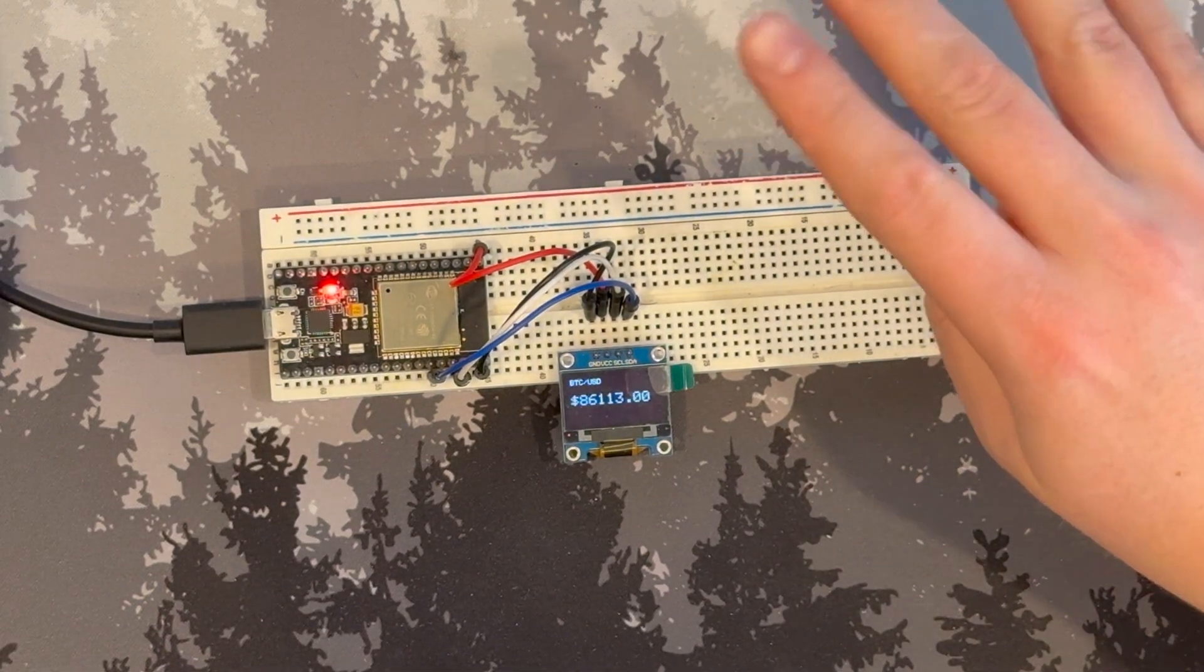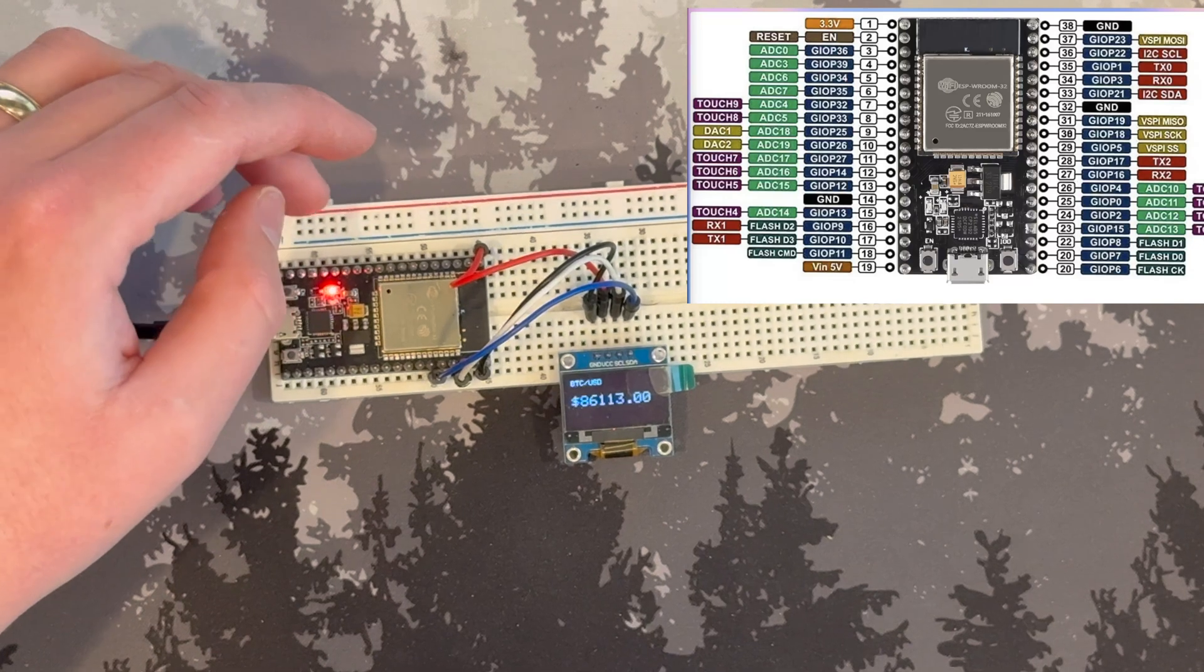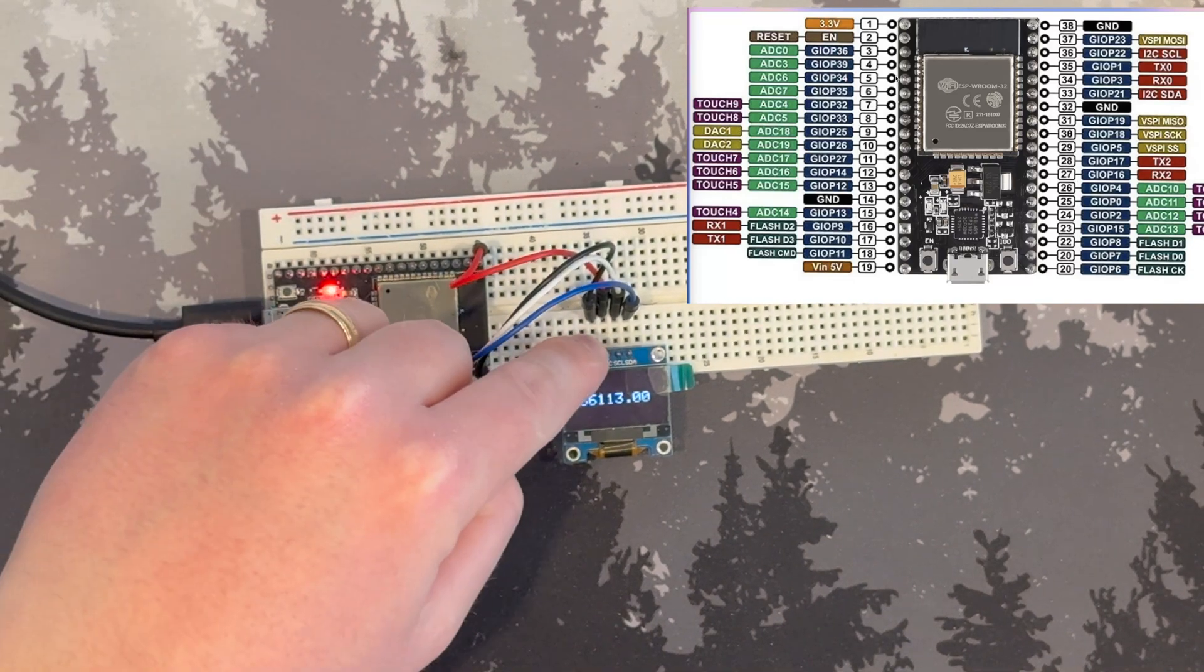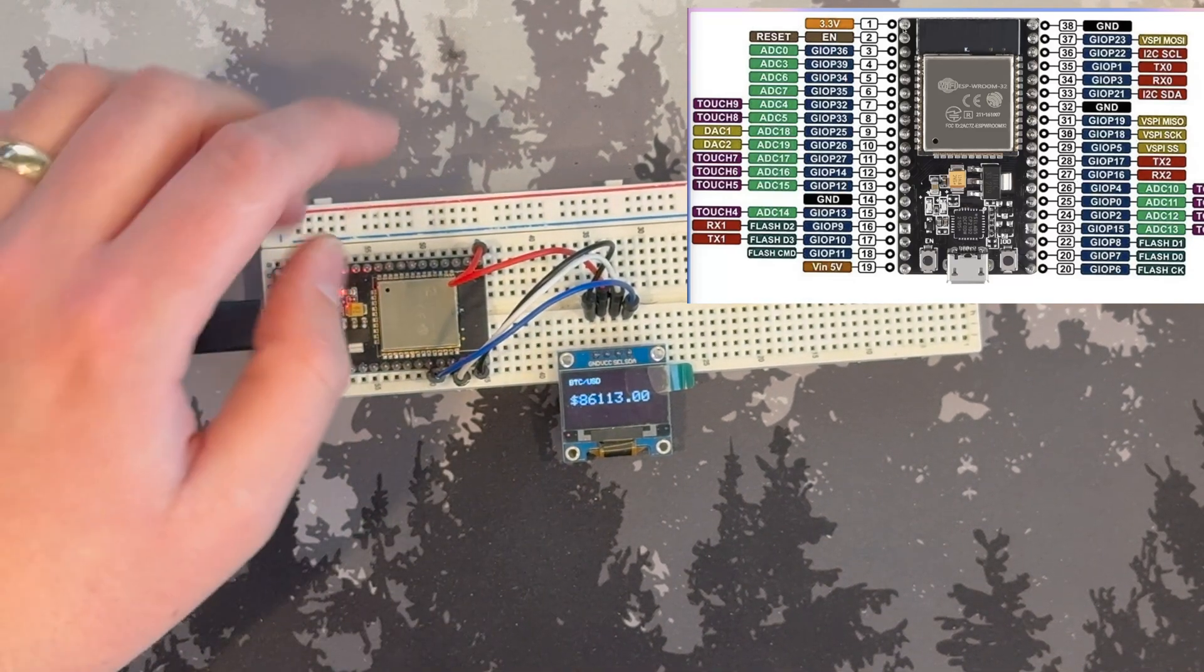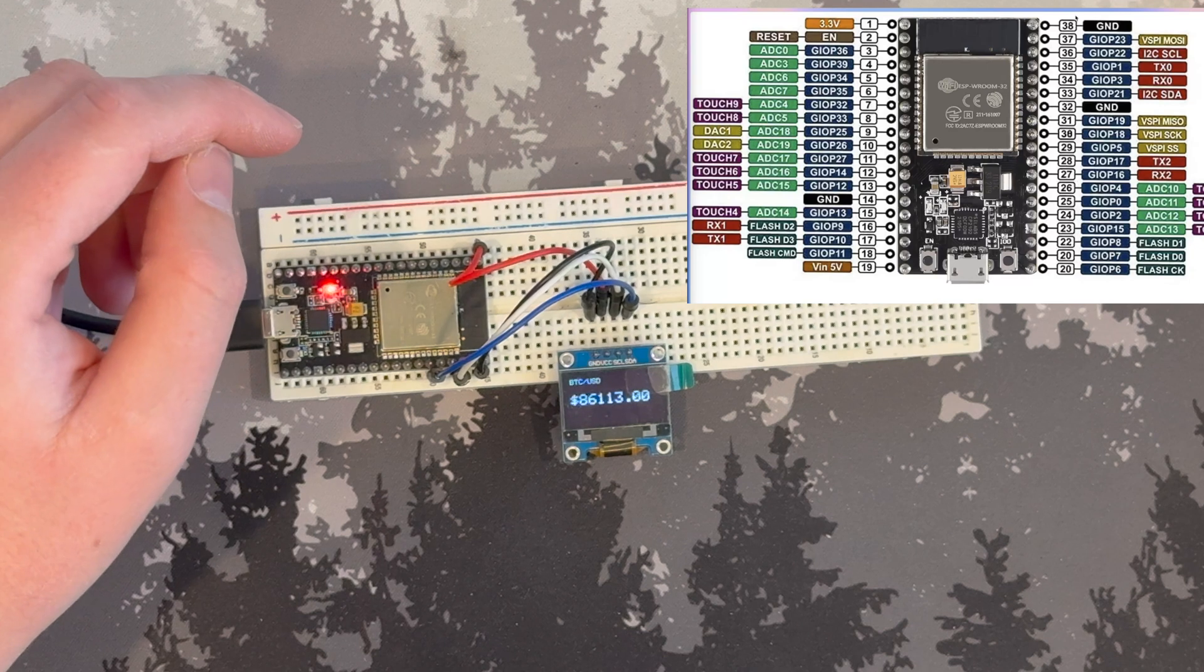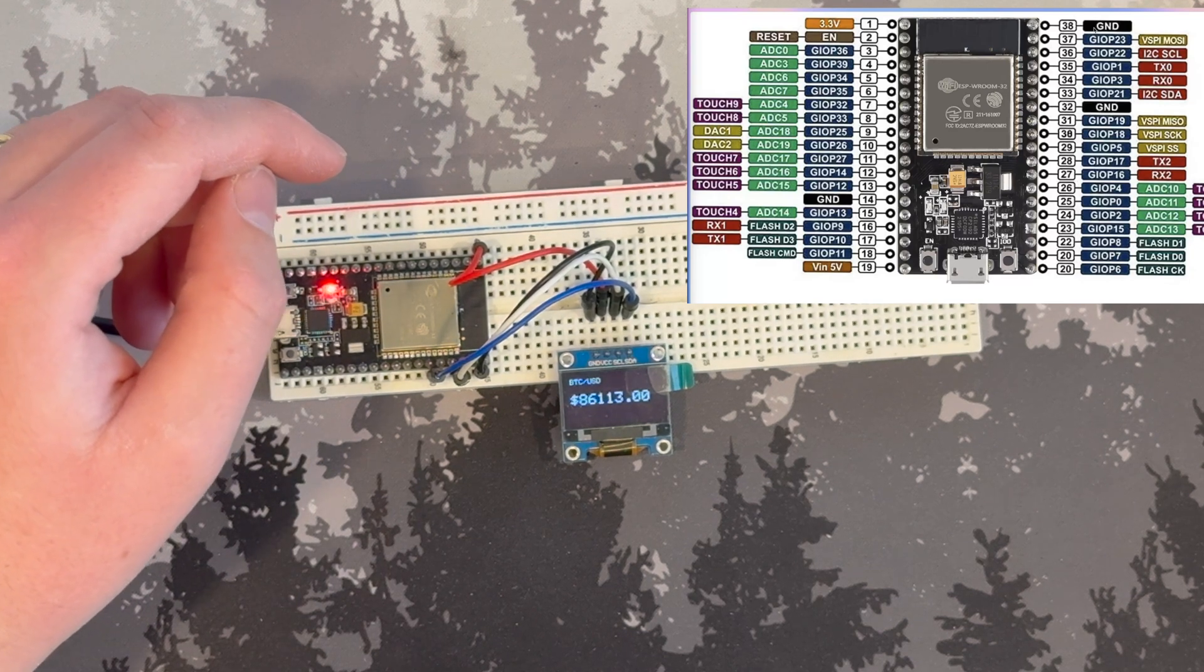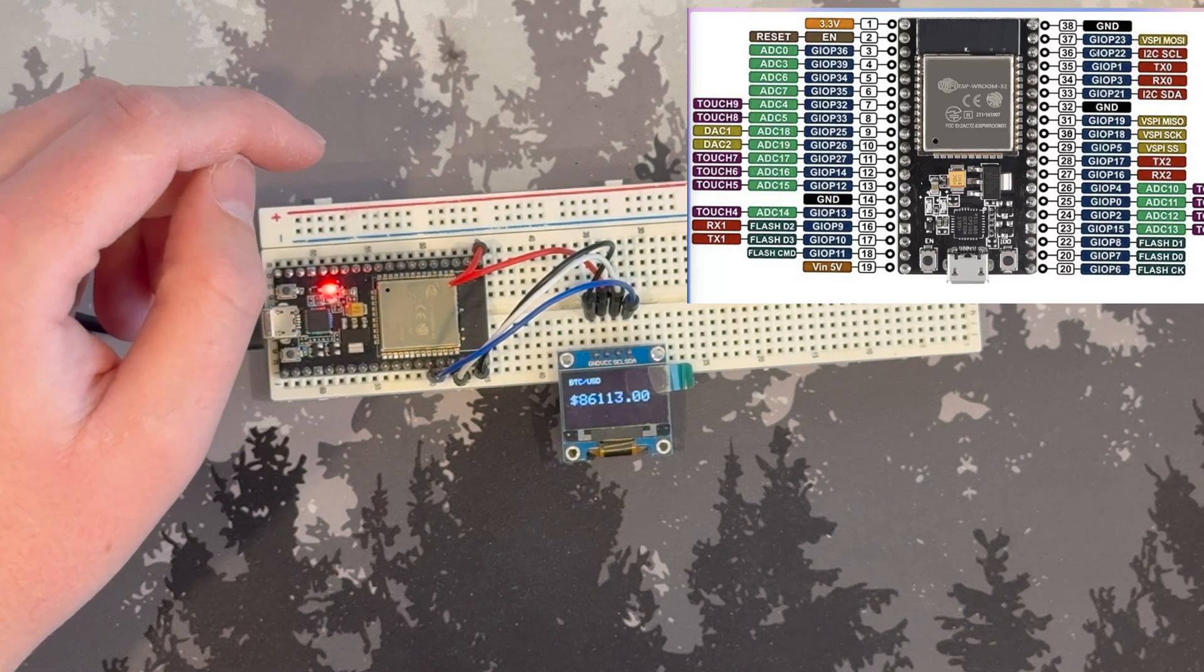There's only four wires you're going to need. You're going to need to connect the VCC to 3.3 volts, the ground to ground, the SCL to SCL, and the SDA to SDA.